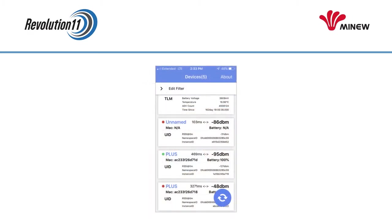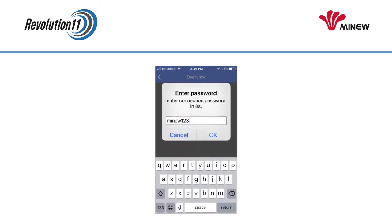When you first open the app, you will see a list of beacons in range. Find your beacon in the list and tap on it. The default password is Menu123, so enter that and press OK. We'll be changing that in a moment.